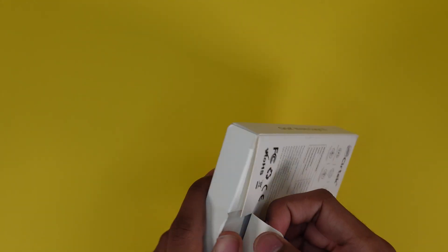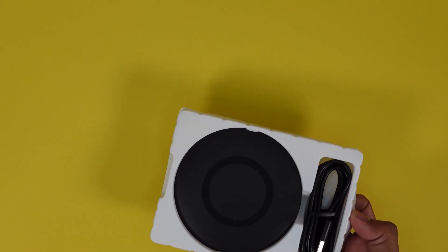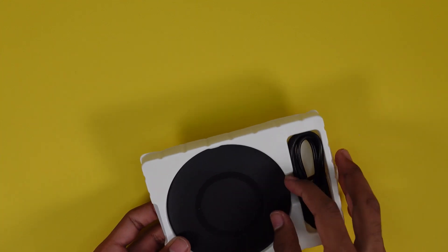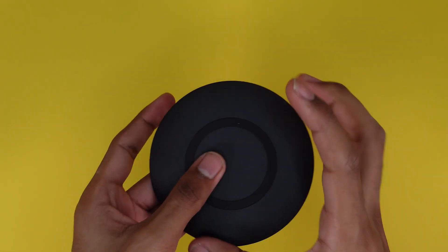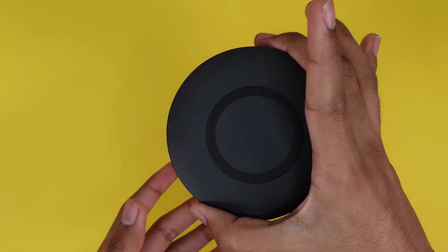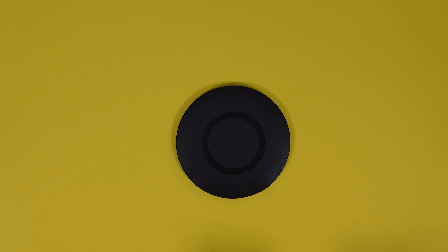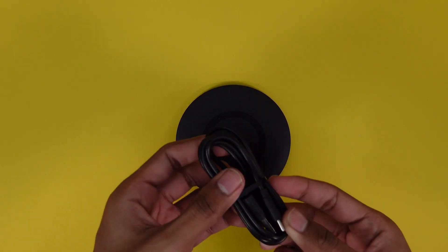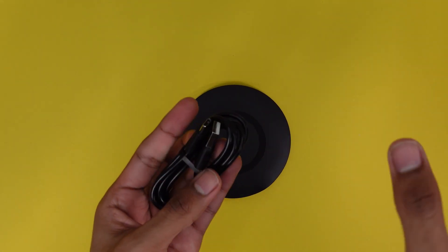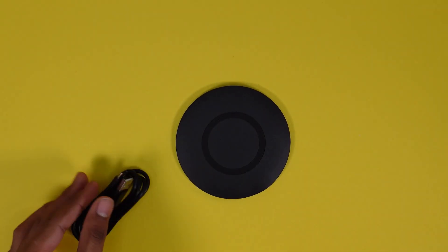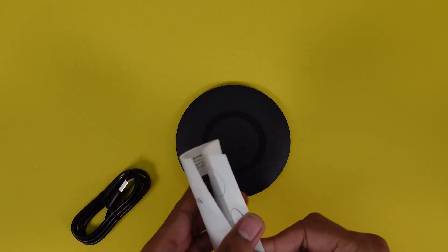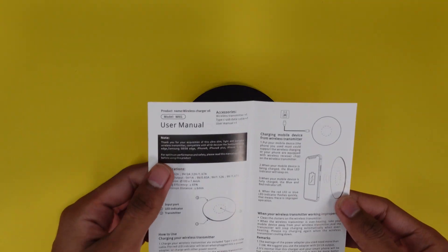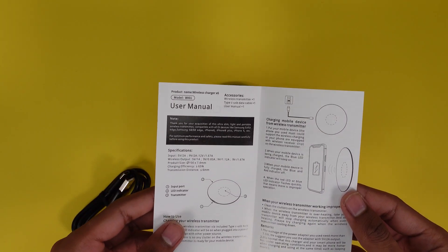This has a pull tab. All right so here it is. Fairly large circle but very thin. And then we also have a type C to type A cable to charge it or use it. And then a user manual with very clear instructions on everything about the product.